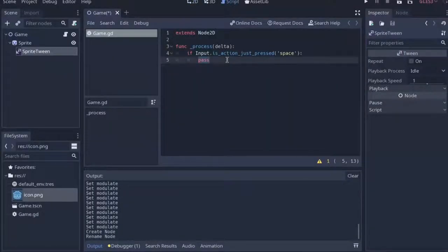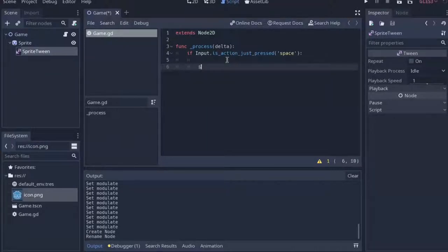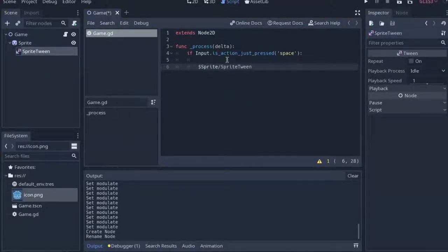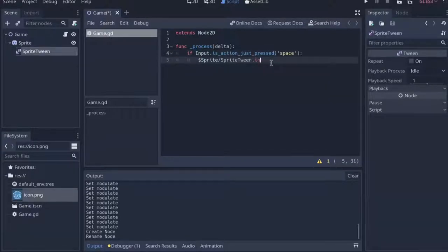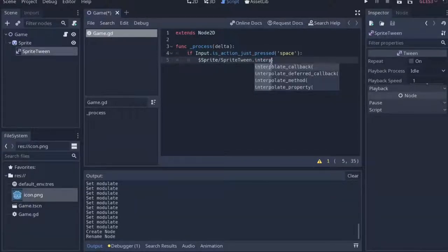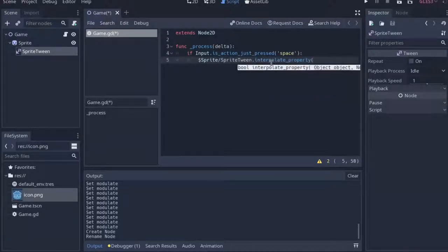Right, so we'll need to go back into the script to change this pass line to a line that will access the sprite tween and then call its function interpolate property. What this will do is we'll take one of a node's value, and over a period of time as designated in one of its arguments, we'll change it into a different value.